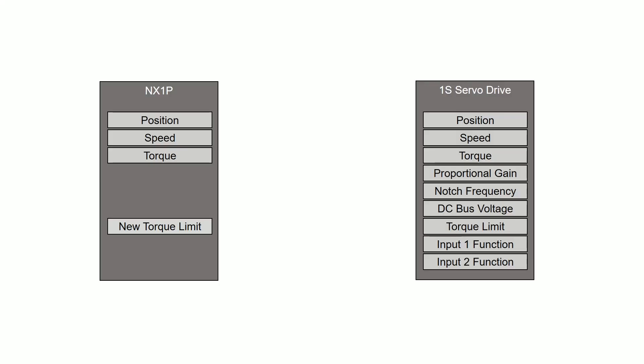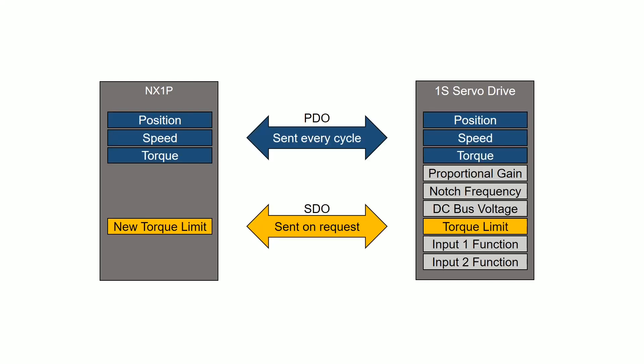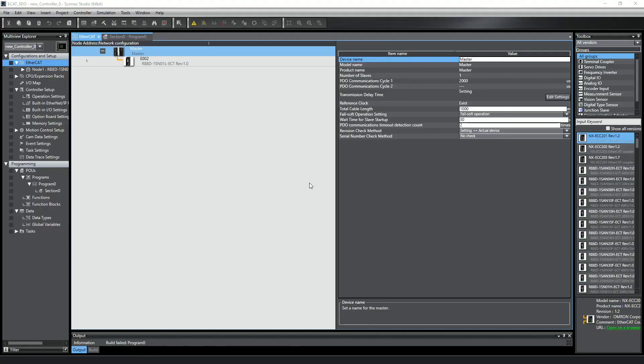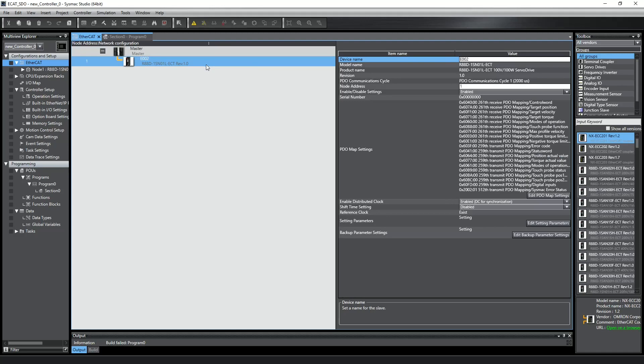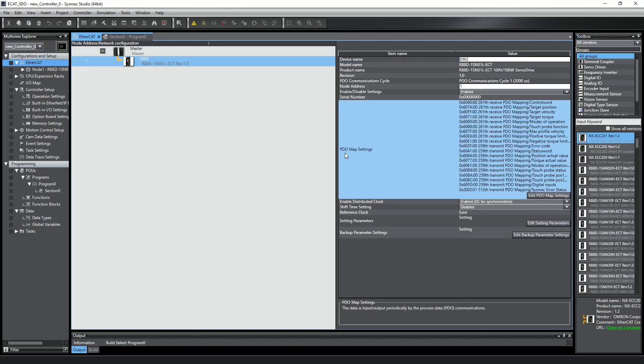Devices on the network have a number of parameters, known as objects, that can be accessed through EtherCAT. Some objects need to be updated every EtherCAT cycle, like commanded position or current velocity of a servo, whereas some are only accessed infrequently, like torque limits or position window settings. Objects that can be updated every EtherCAT cycle are known as process data objects, or PDOs.